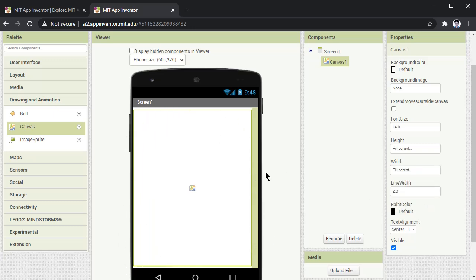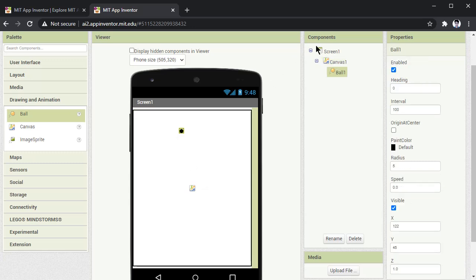Now in this bounce game, the second component we need is a ball. So let's drag this ball and place it over here. Now in components you can see the ball.